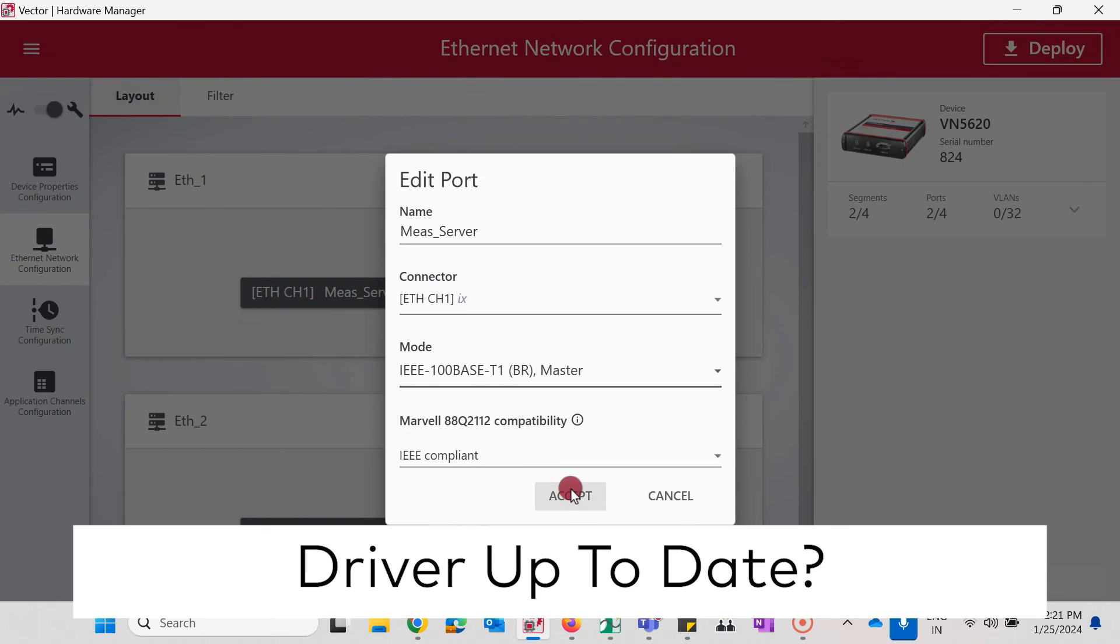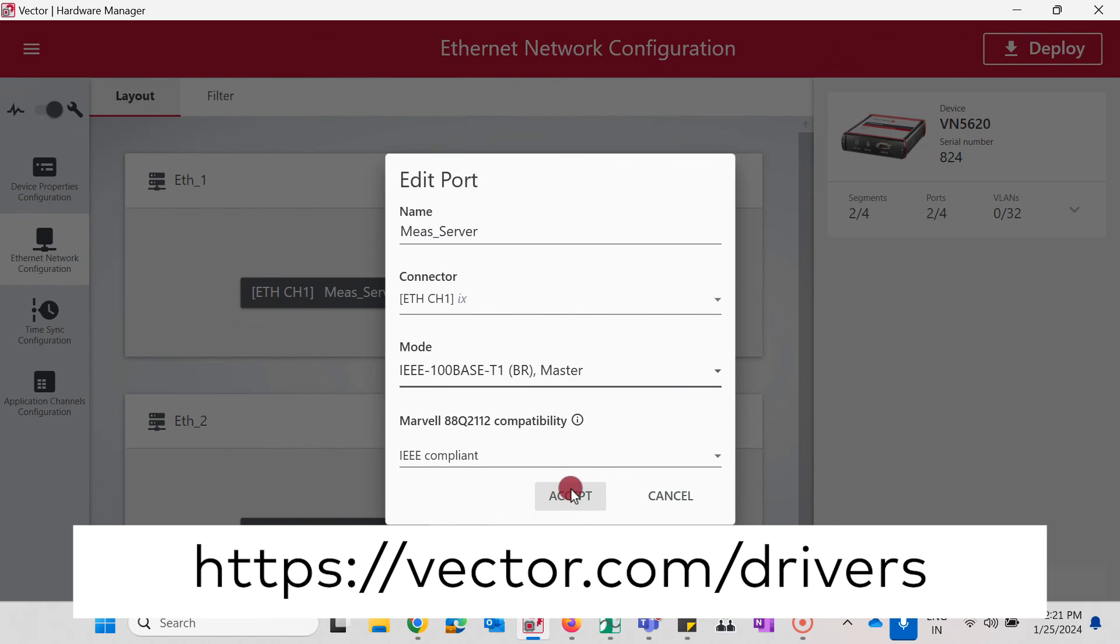Another possible reason for the link down message are outdated drivers. Known issues or incompatibilities may have already been fixed in the latest driver version. You can update your drivers from the link in the description box.